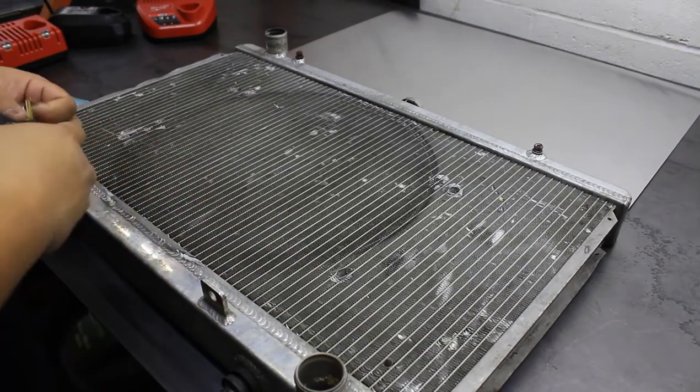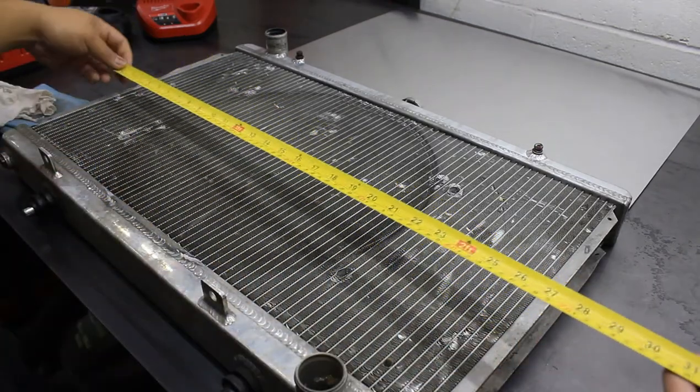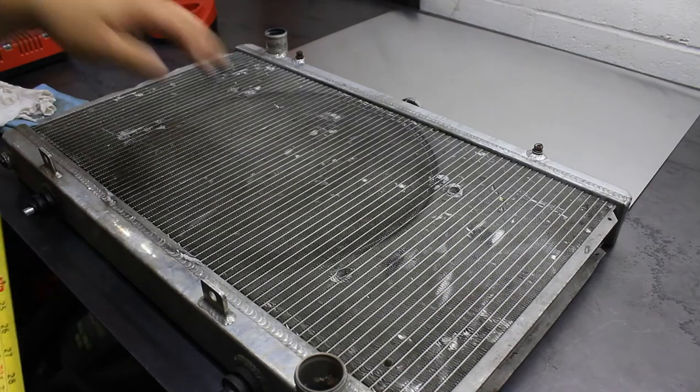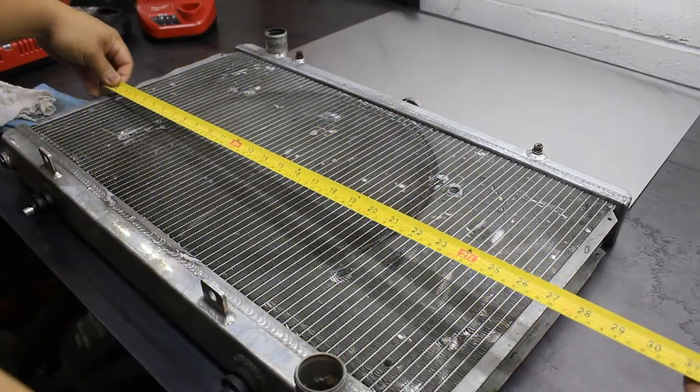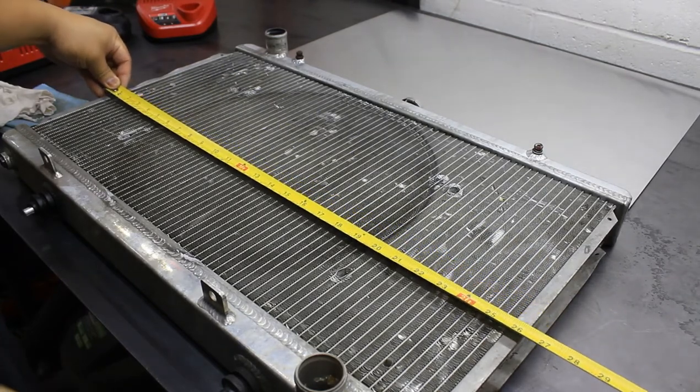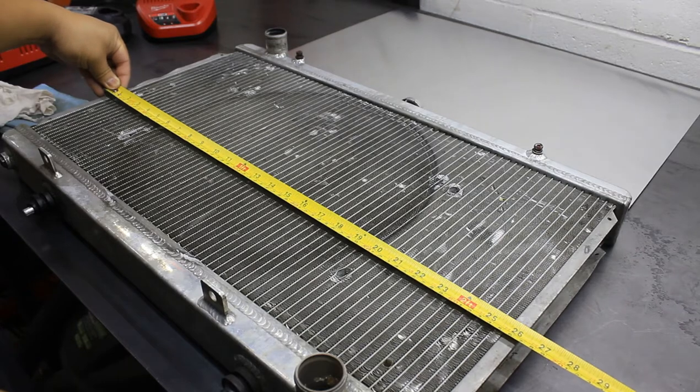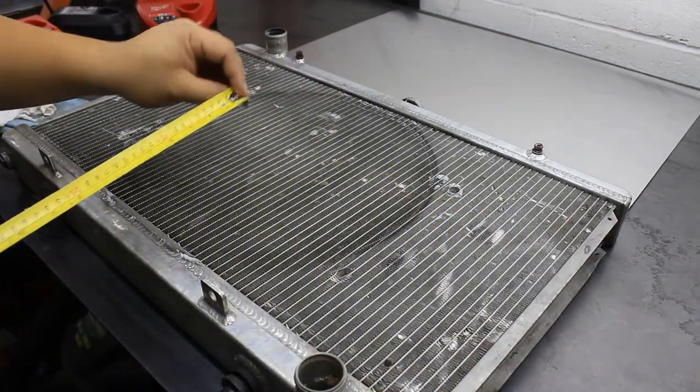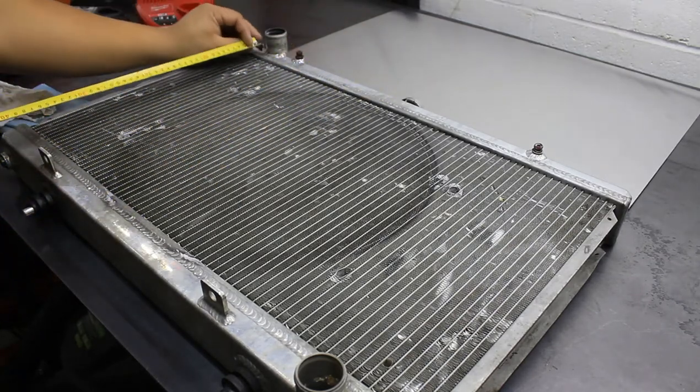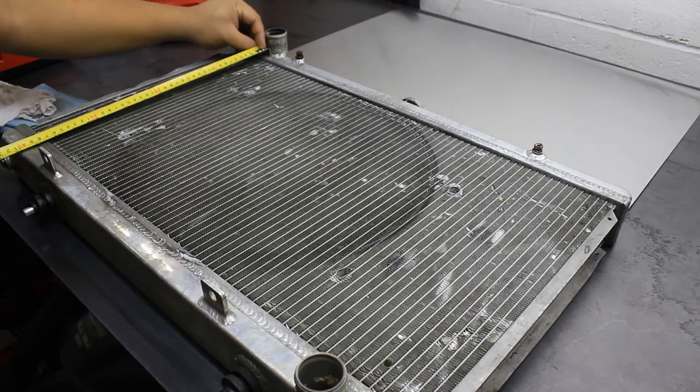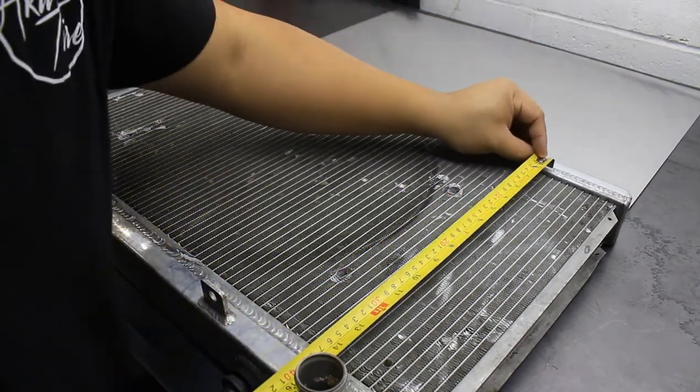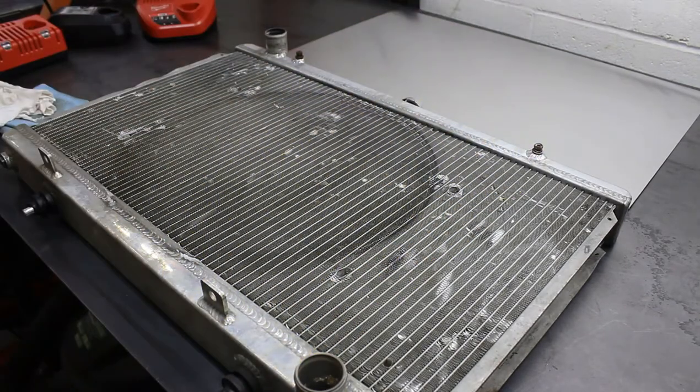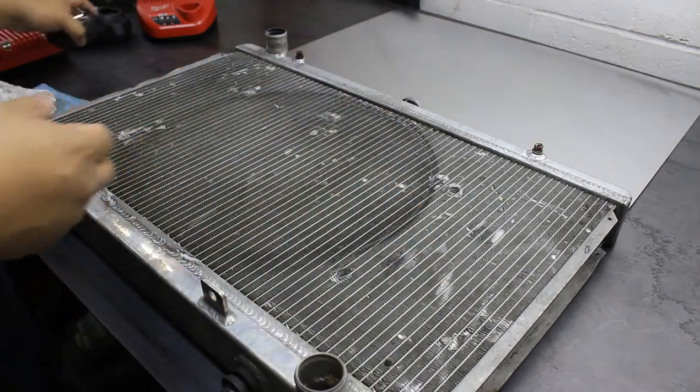The first thing I'm going to do is measure out basically how big I want the shroud to be. I'm not going all the way to the edge of the radiator, I'm going to sit it a little bit in. I'd say 26 inches by, I want to clear the inlet and outlet, so I think 15 looks good. We're going to do 26 by 15.